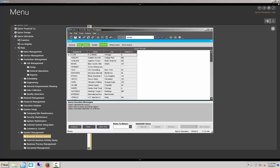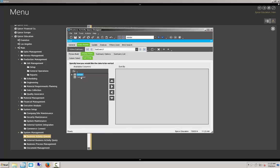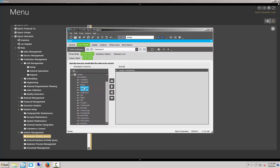And we will go back to our query builder and we're going to add a sort. That sort will be on the vendor number.